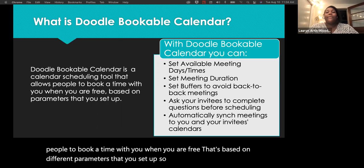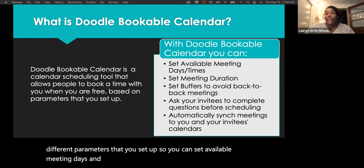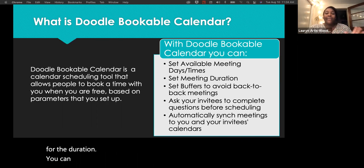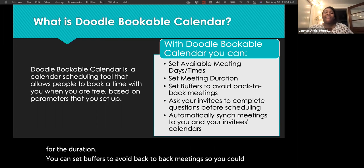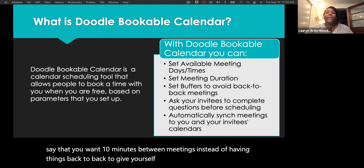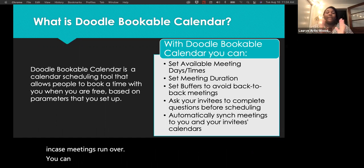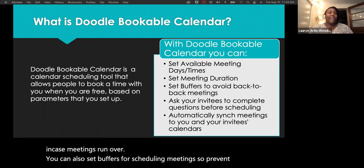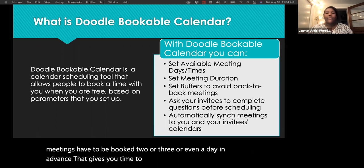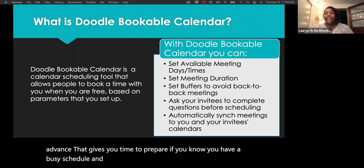You can set available meeting days and times, and how long you want meetings to be. You can set buffers to avoid back-to-back meetings — for example, 10 minutes between meetings in case they run over. You can also set scheduling buffers to prevent students from booking last-minute, requiring meetings to be booked one, two, or even more days in advance, giving you time to prepare.